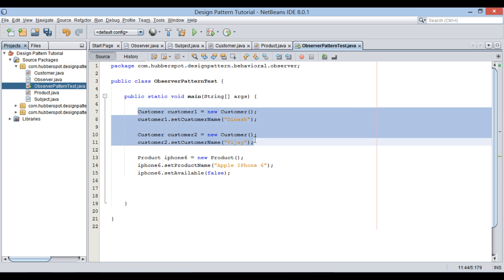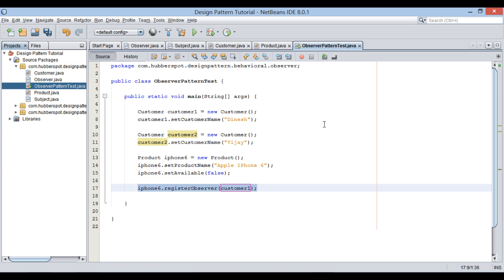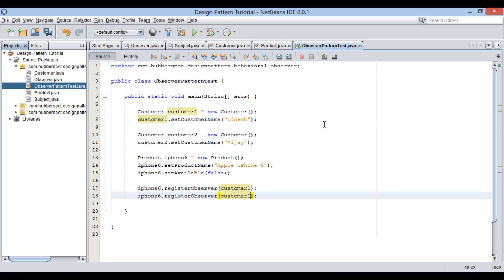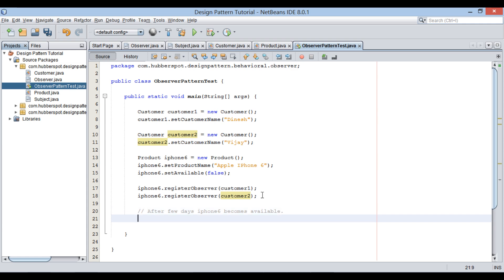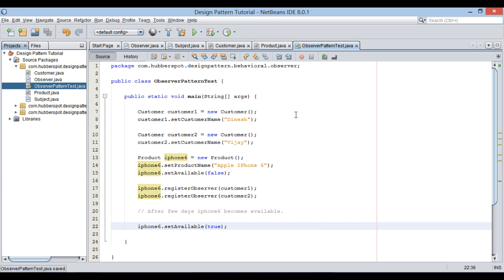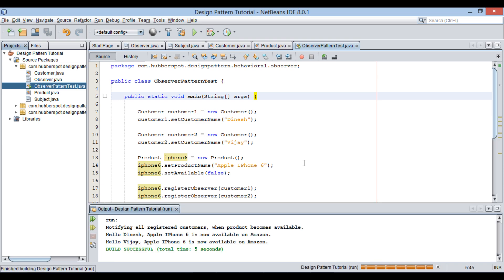As the product is out of stock, let's make both customers register to this product so that when iPhone 6 is available they get notified. After the above code gets executed, both customers are registered to notifications. For simplicity, I will demonstrate only the one-to-many relationship. After a few days, iPhone 6 becomes available — we call setAvailable with value true. If I run this Java class, setAvailable calls notifyObservers, which sends notification to all registered observers. You can see on the console it notifies both customers: Apple iPhone 6 is now available on Amazon.